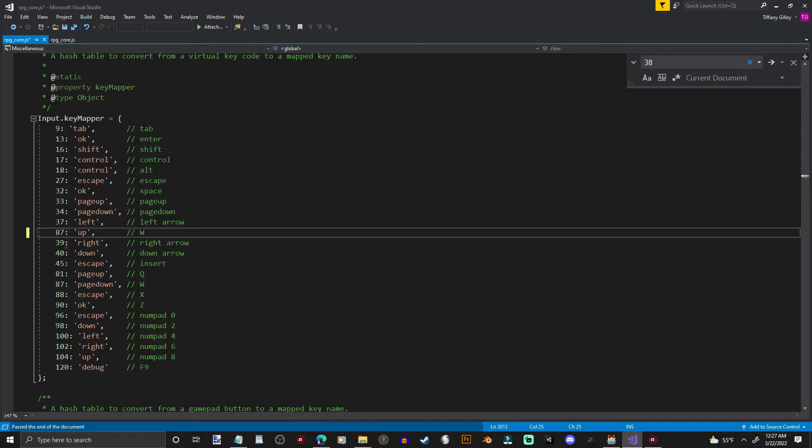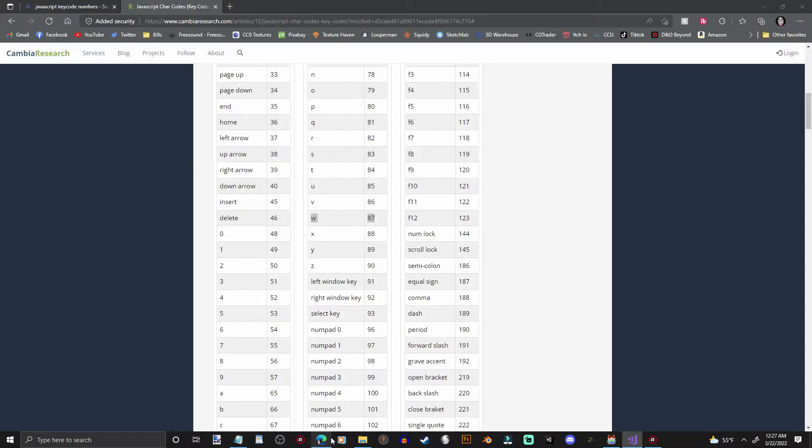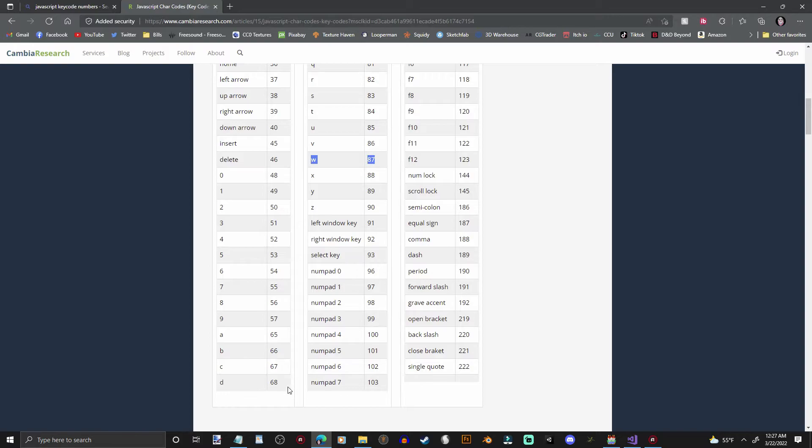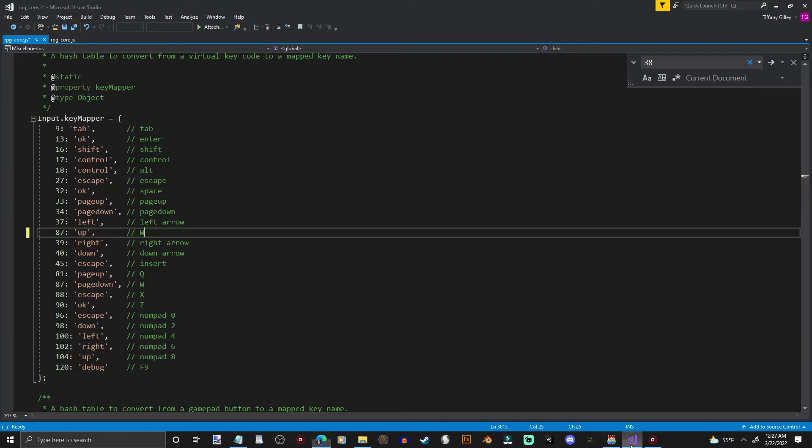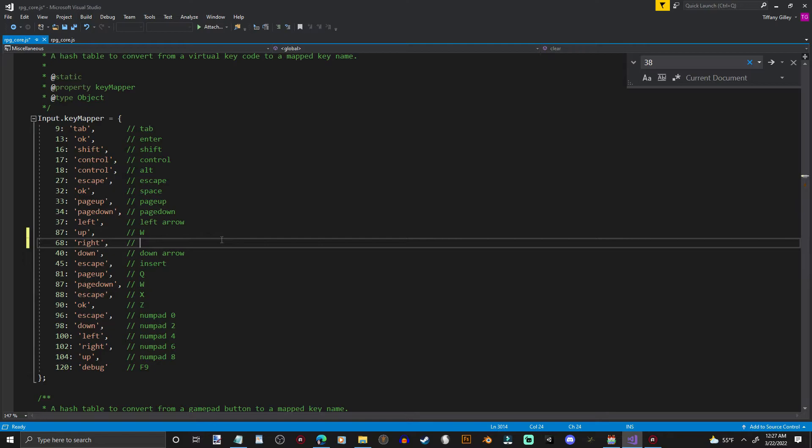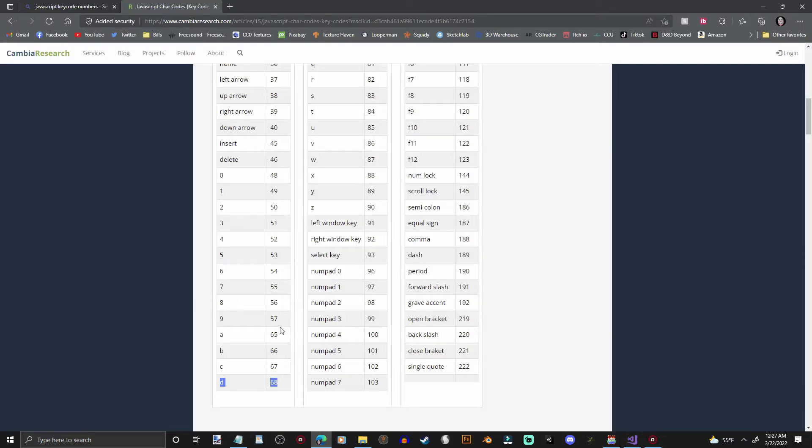And then right. Same thing. We're just going to go find right, which is, in our case, D. D is number 68. I'm going to go back over here. Type in 68. Change that to D. And we want to go down. And that's S. It's going to be 83.